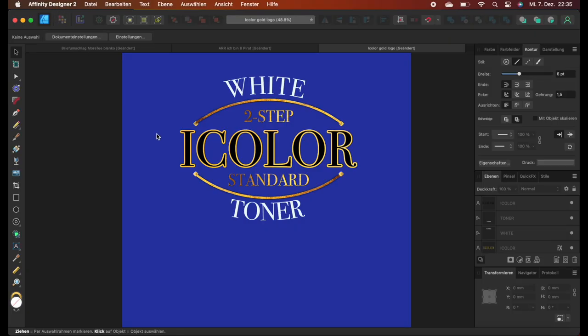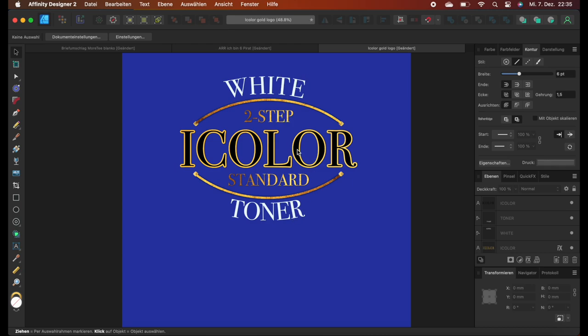Let's come to our first example, the text-based design. I put it here in a blue background so you can see it better. We have here two lines, one on top, one on the bottom. We have the outlines of the eye color text and also two-step and standard are supposed to be in gold.